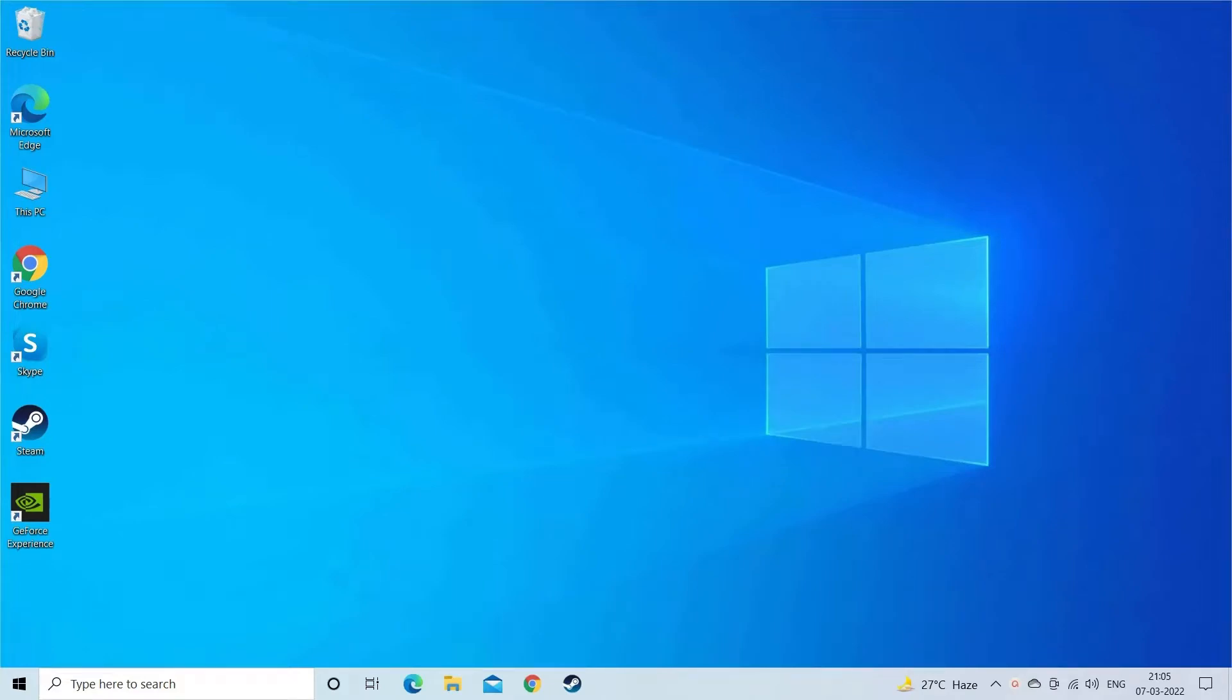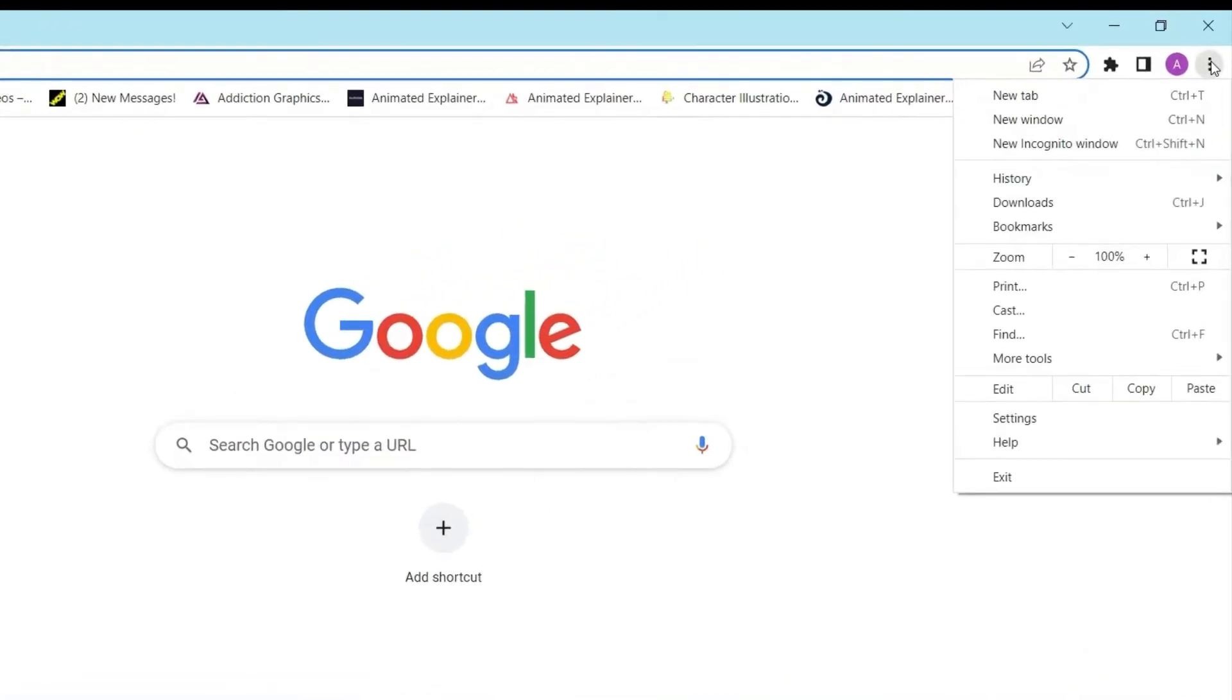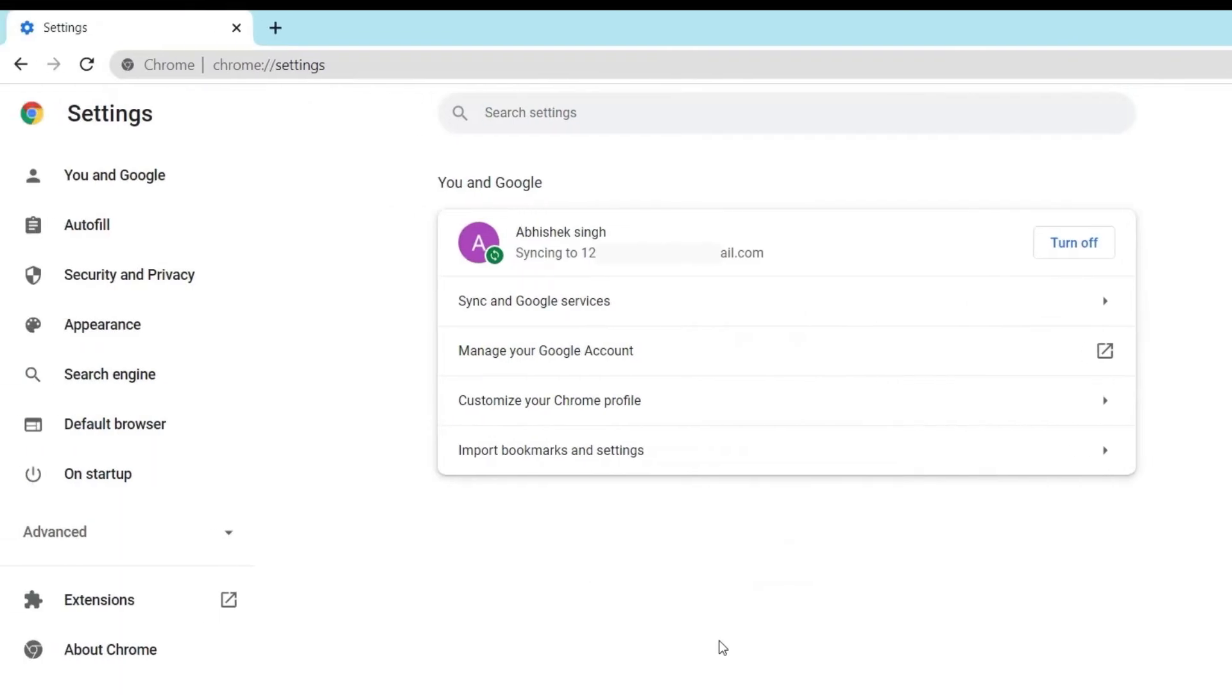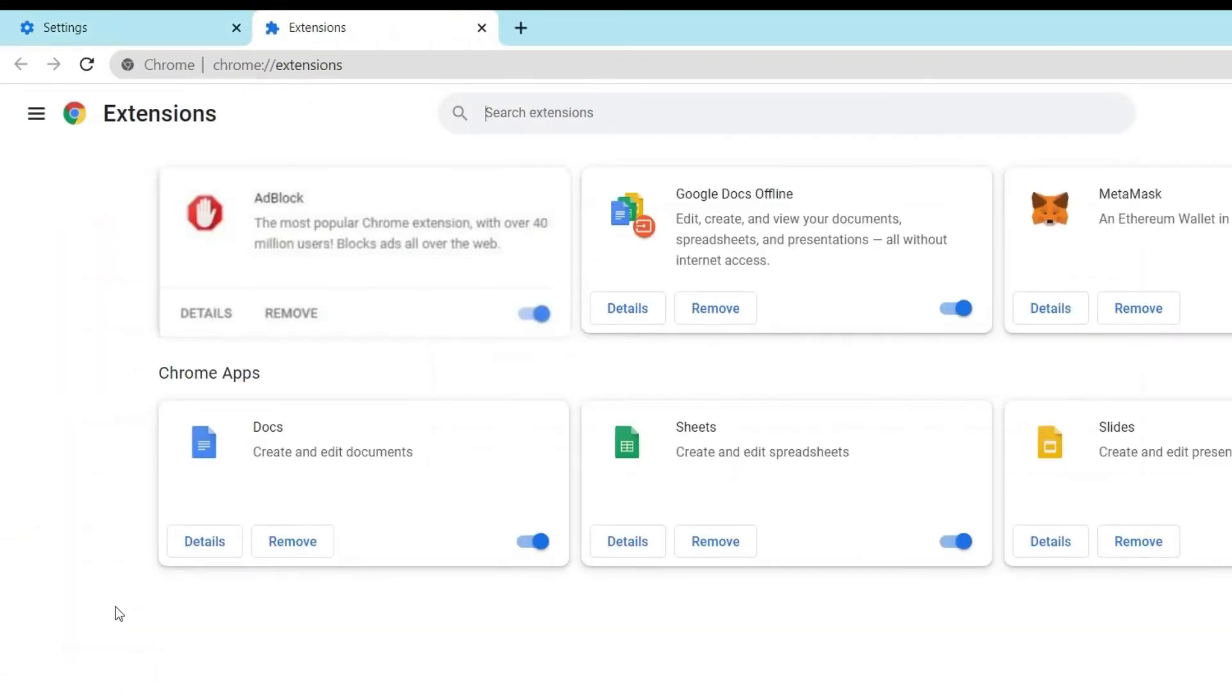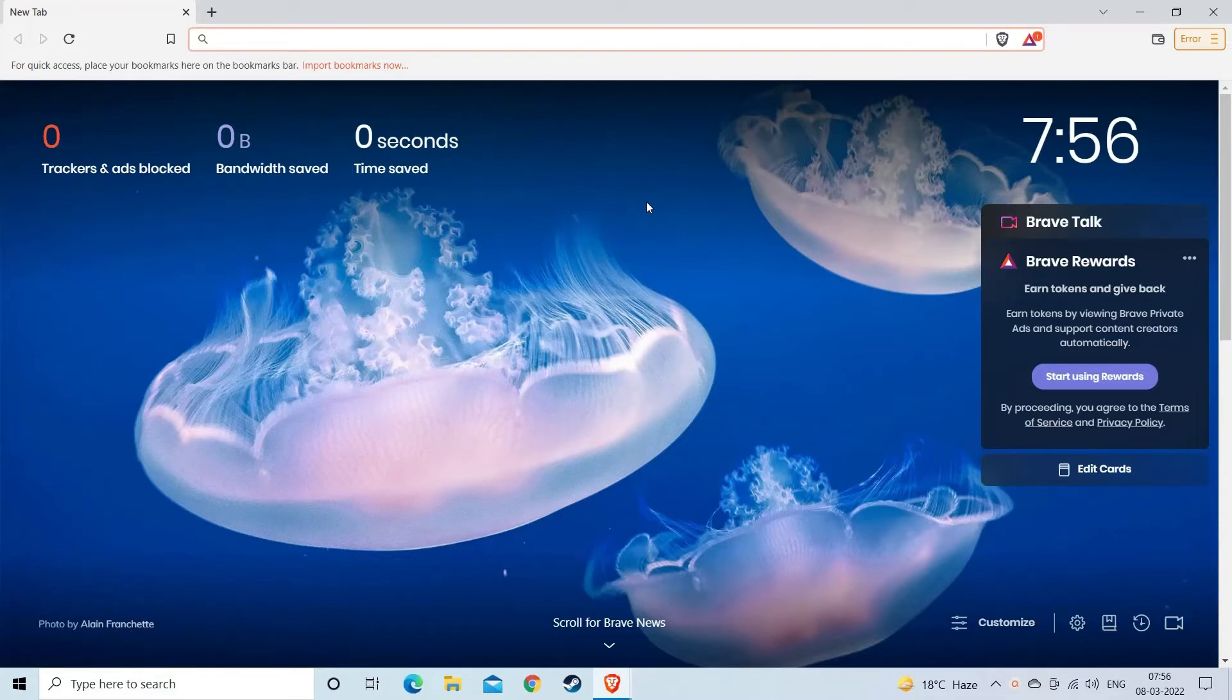So try disabling the third-party extensions. Open settings by clicking the three dots or three parallel lines, find the extensions option and click on it. Click on the add-on extension and disable the ad blocking extensions. Now if you are using Brave browser to launch YouTube, then disable the Brave Shield.